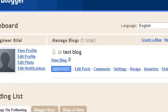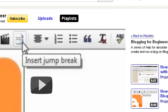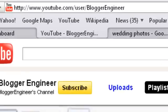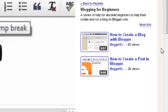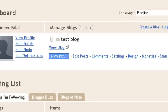Hi guys, I'm Mohammed Bilal Islam and this is the third part of my blogging series, which is blogging for beginners. In this part I'll tell you how you can change the title and description of your blog. If you don't know how to create a blog or how to create a post on Blogger, you can go to my channel and watch the early episodes at youtube.com/user/bloggerengineer.